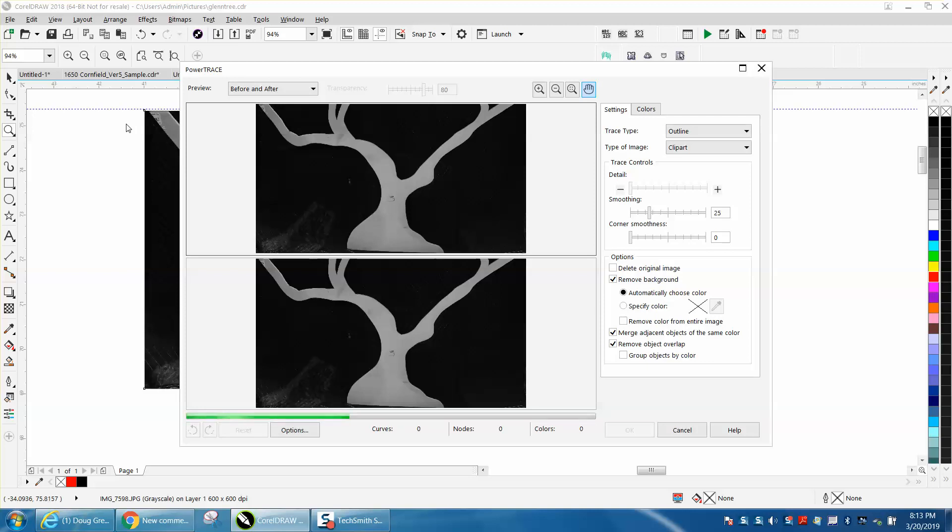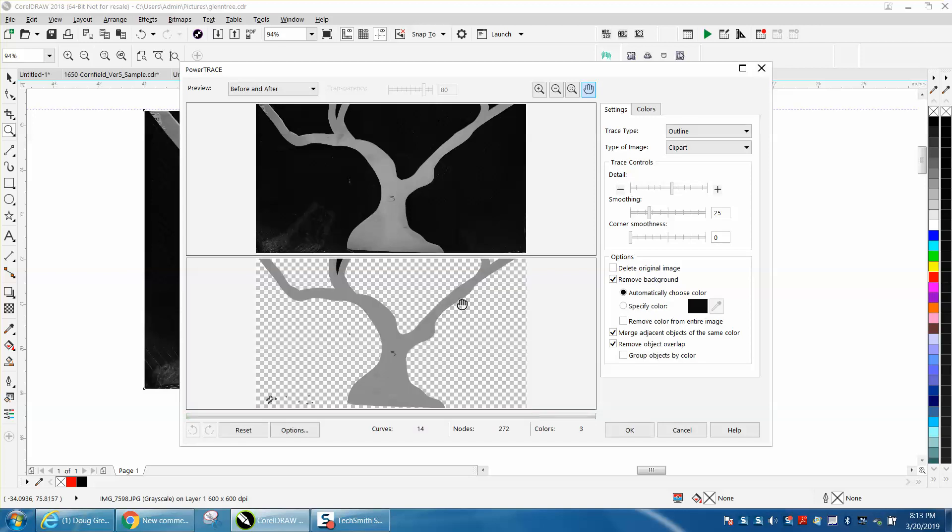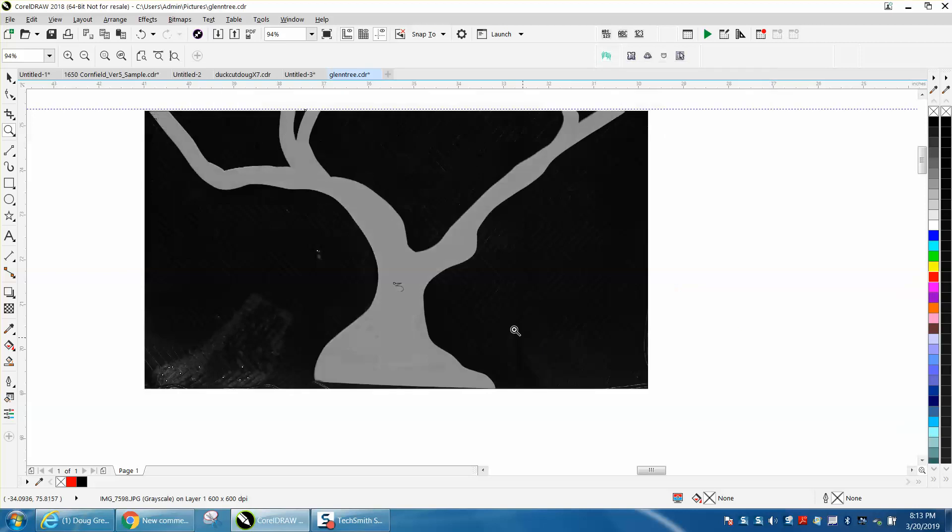If it was larger, it would take 10 times this length, so this isn't bad at all. We're pretty good. We're going to hit okay.